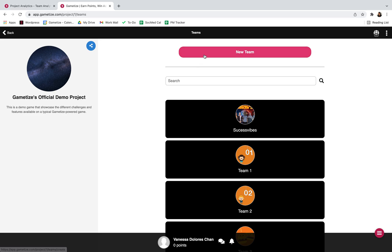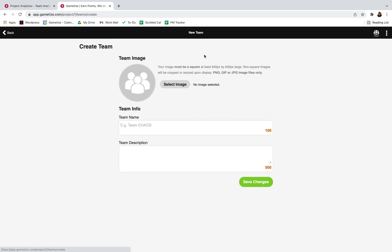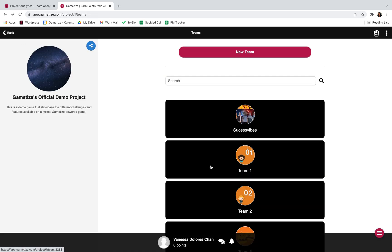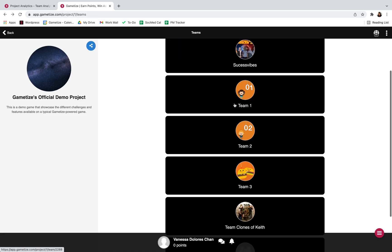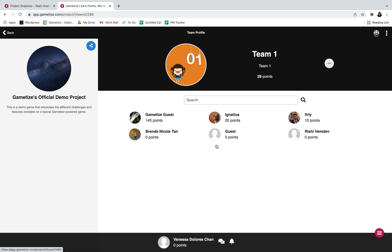I can create a new team over here. When I click into any team, I can see who's in it and the number of points that they have.